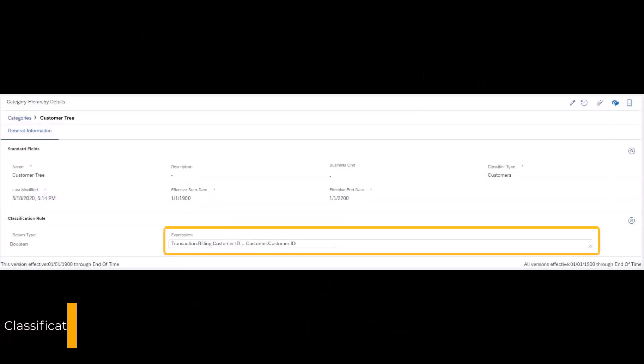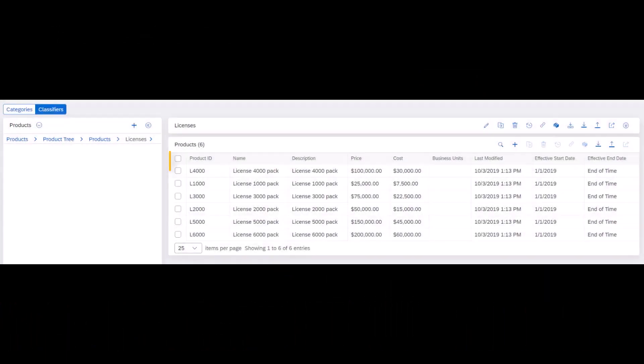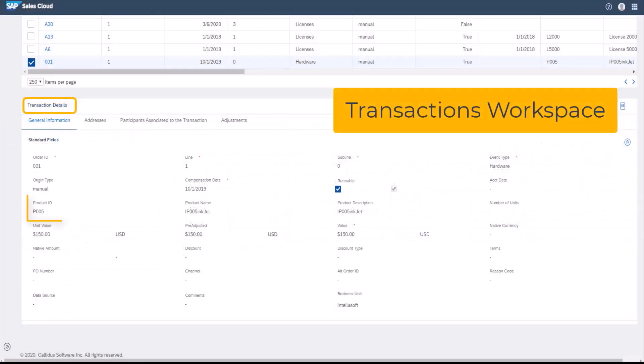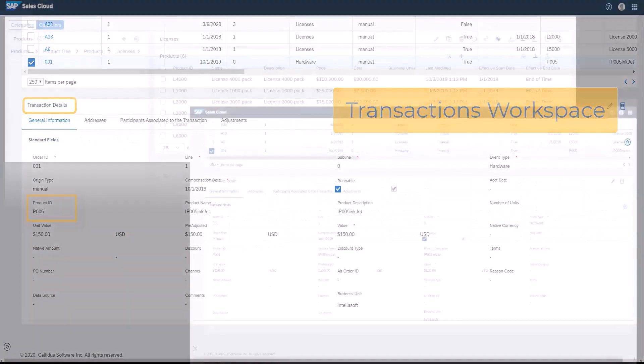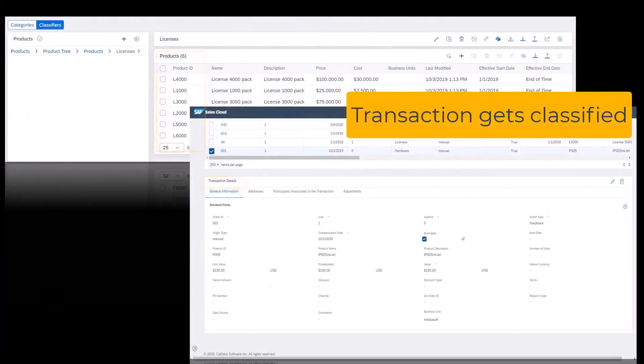The classification rule is a Boolean expression in which we match a field, such as a product ID, on a classifier record to a field on a transaction. Once the system finds a match, the transaction gets classified.